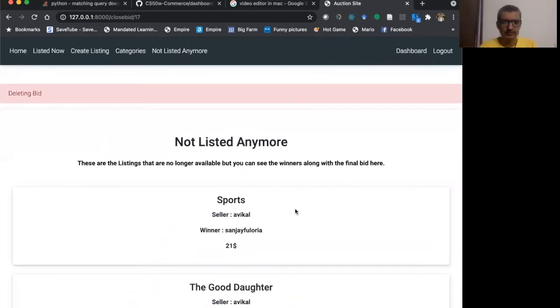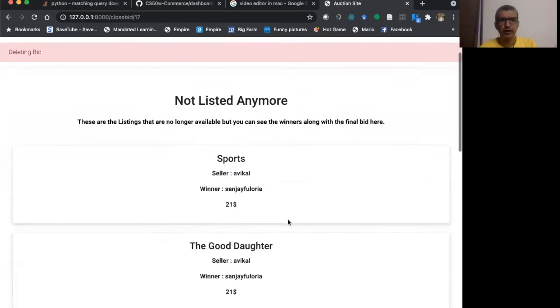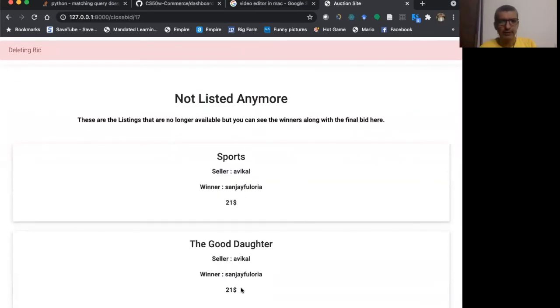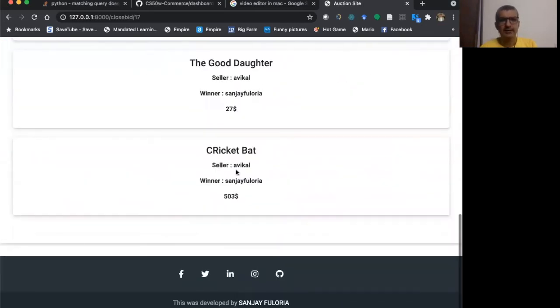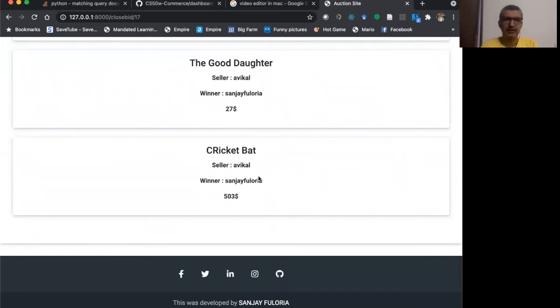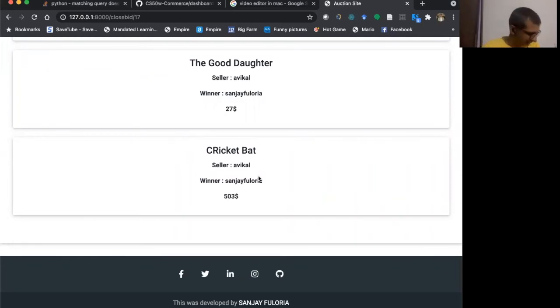So I have done it over a large period of time. So the good daughter, I have bid $21 and I won it. And cricket bat, I bid $503. So I won it. So I have the list. So this has been done a lot, a large number of times.